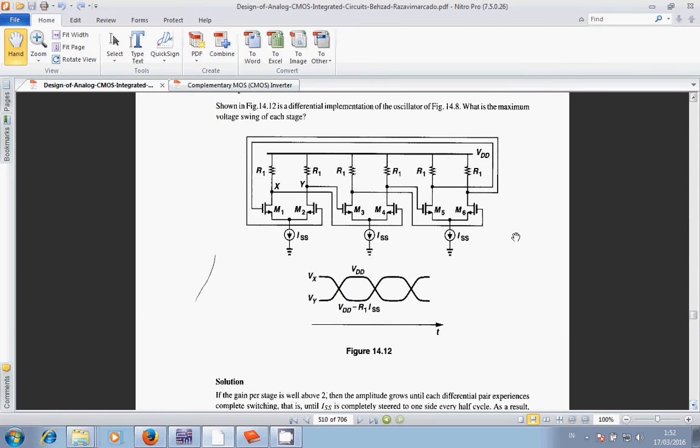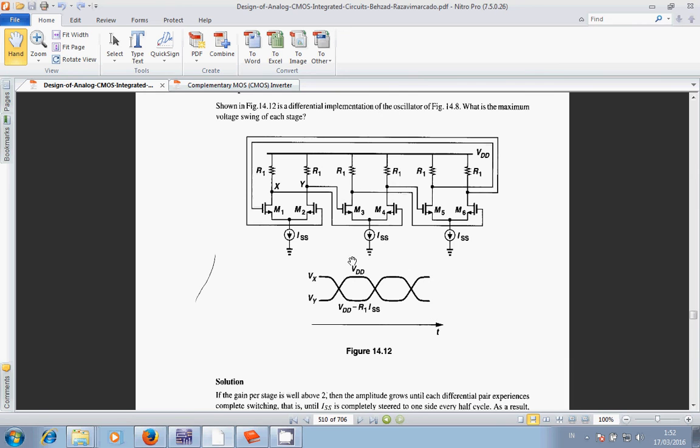I copied it from this page, and specifically for this current source I changed it into NMOS. This is the ideal output between Vin here and Vout here - this is the ideal output of the differential amplifier.